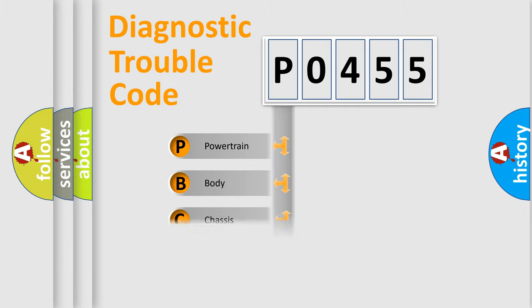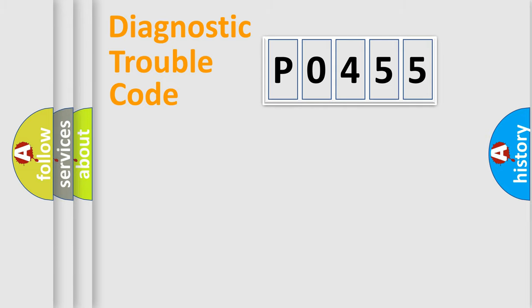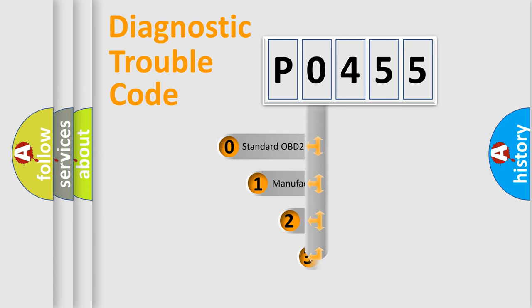Powertrain, Body, Chassis, Network. This distribution is defined in the first character code.